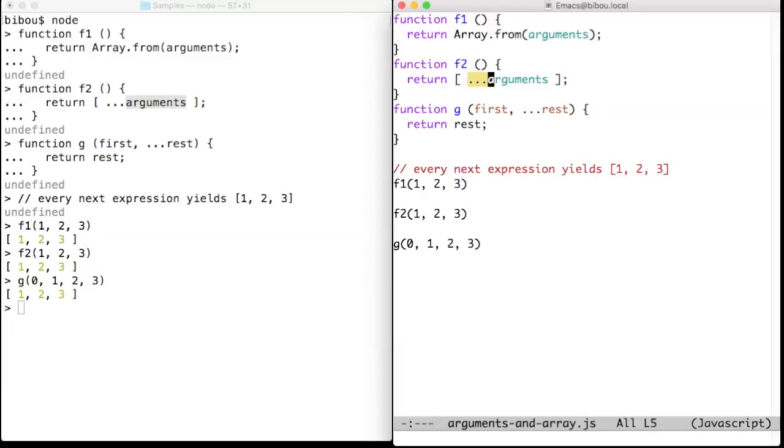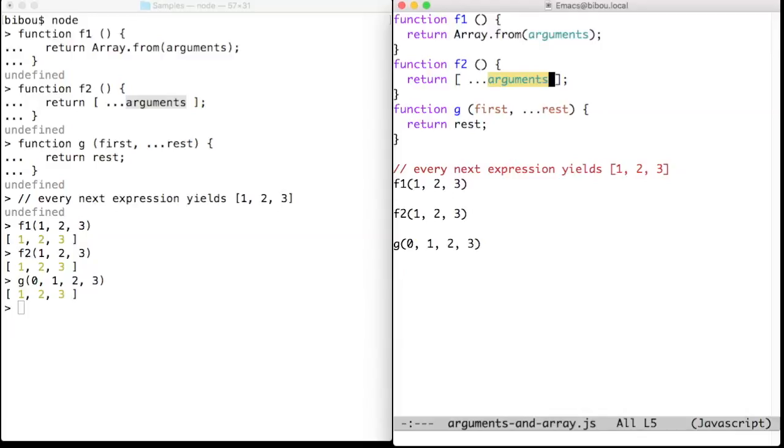In the body of F2, we create an array with square brackets and we populate it with the contents of arguments. Dot dot dot arguments is replaced by the elements of arguments.